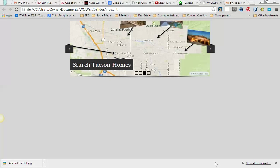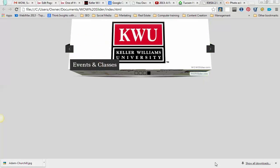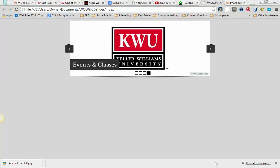Hi, this is Chris Webb with You Social Marketing and Consulting, and today I'm going to go through how to upload your slider from Wow Slider to your WordPress-based website.